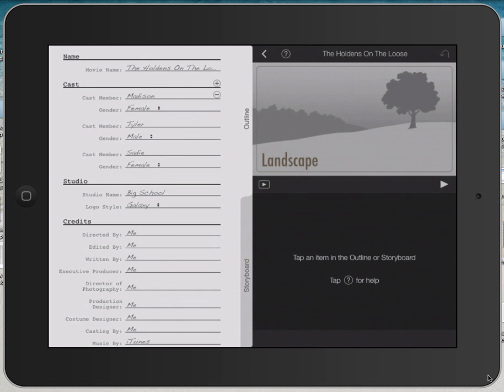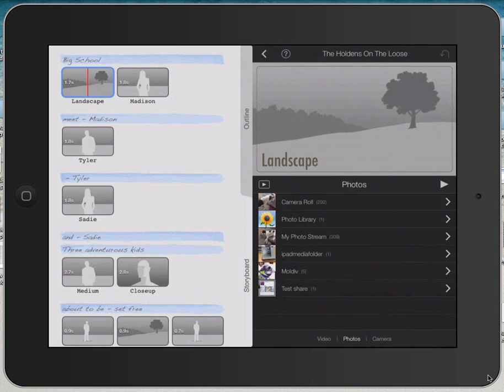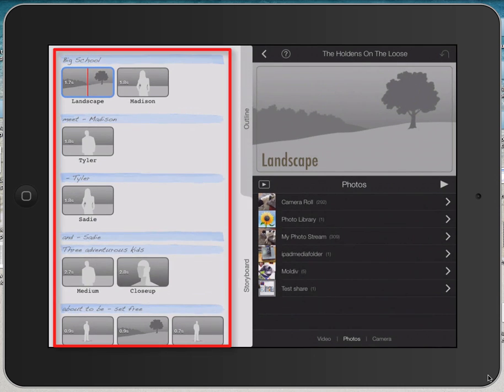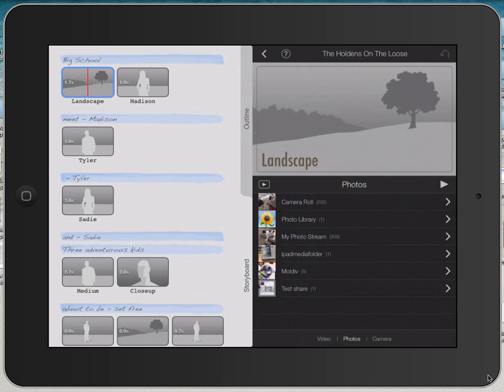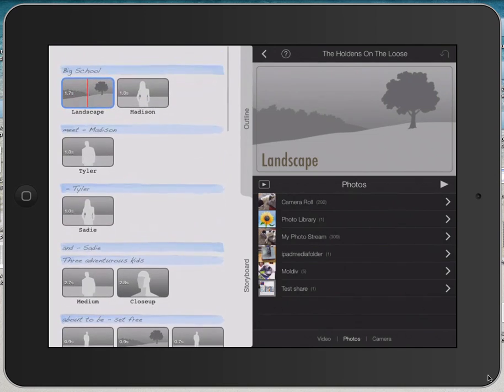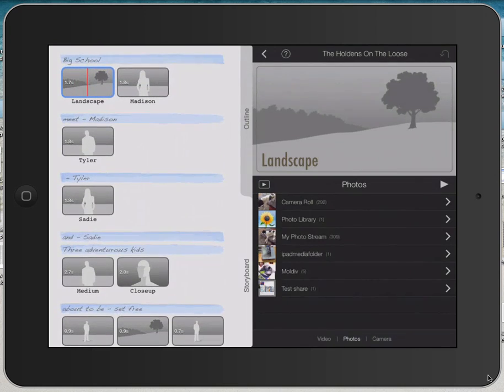Before you begin a project, it's probably a good idea to look at the outline and the storyboard and see what types of elements the template or storyboard is calling for. That's not to say that you have to stick with all these different shots that are being asked for. But it is important that you plan your project and that you collect your media on your iPad, whether it be still images or videos, before you begin your project.